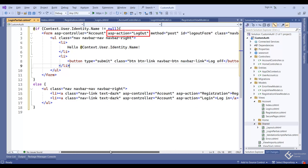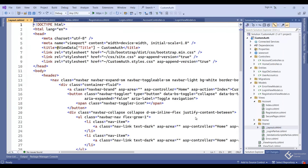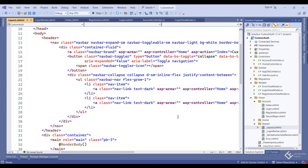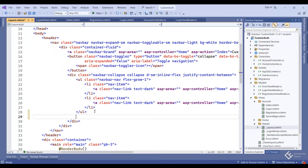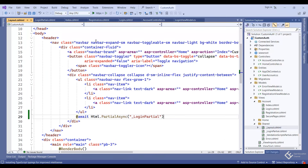Save this — the partial view is done. Now open the _Layout.cshtml file and render this partial view by adding it in the appropriate place. Let's run the application.